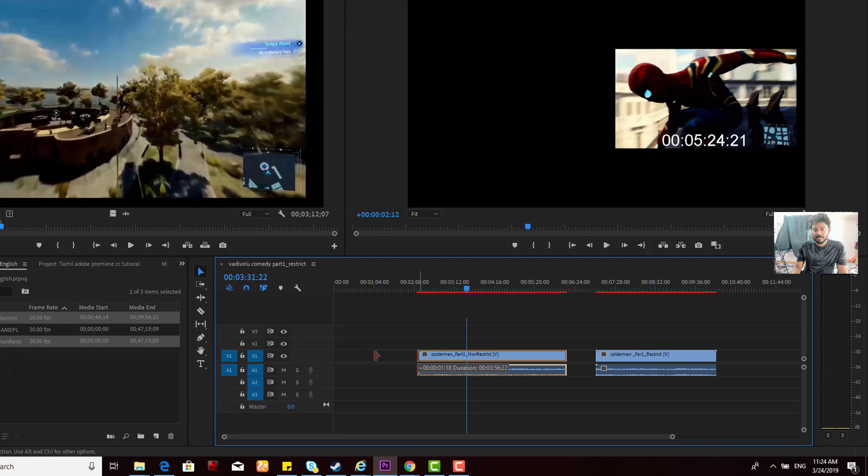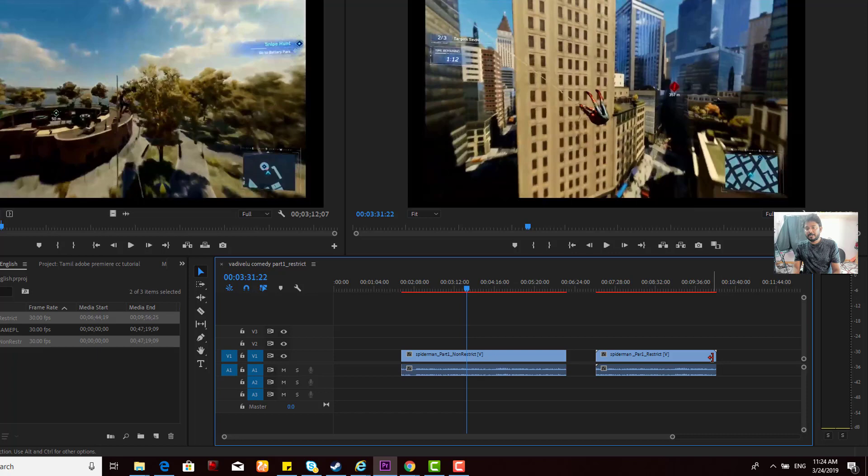When you use restrict mode, you cannot edit or extract more than what you defined. See, you cannot expand it. You can trim within the defined boundaries, but you cannot extend beyond them.